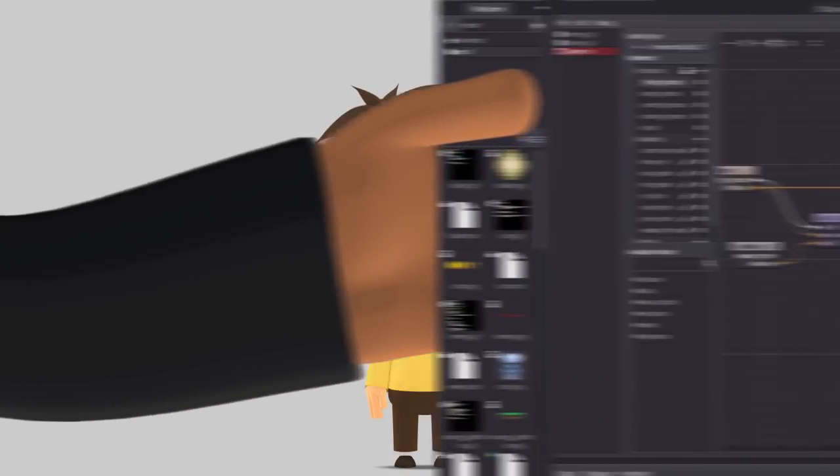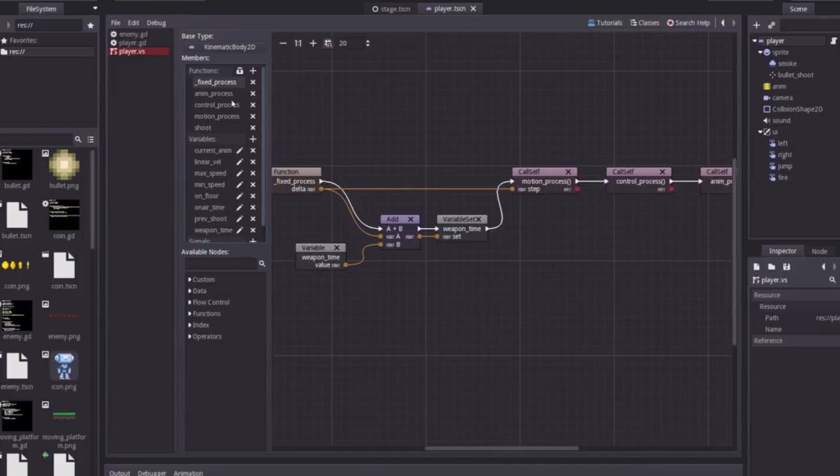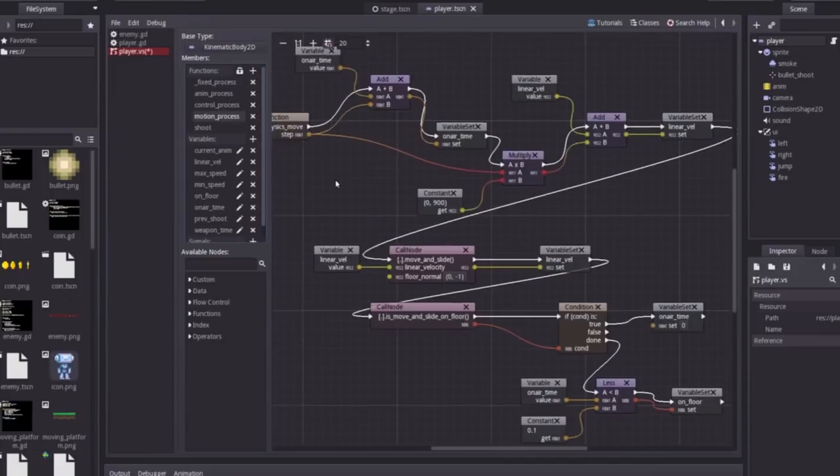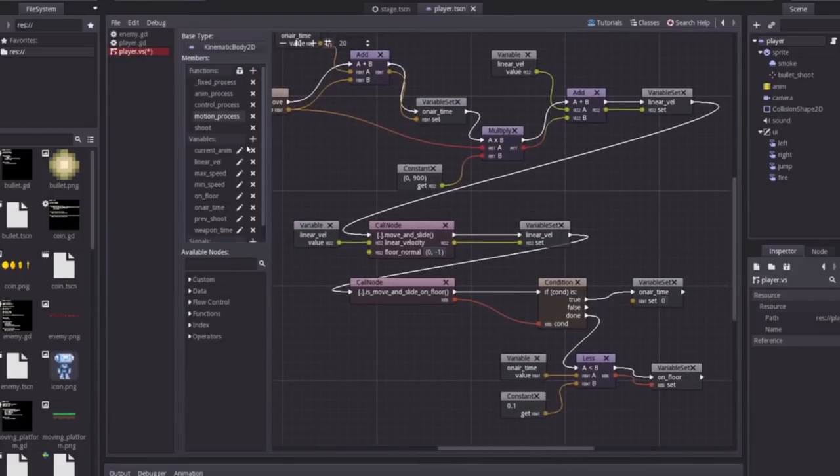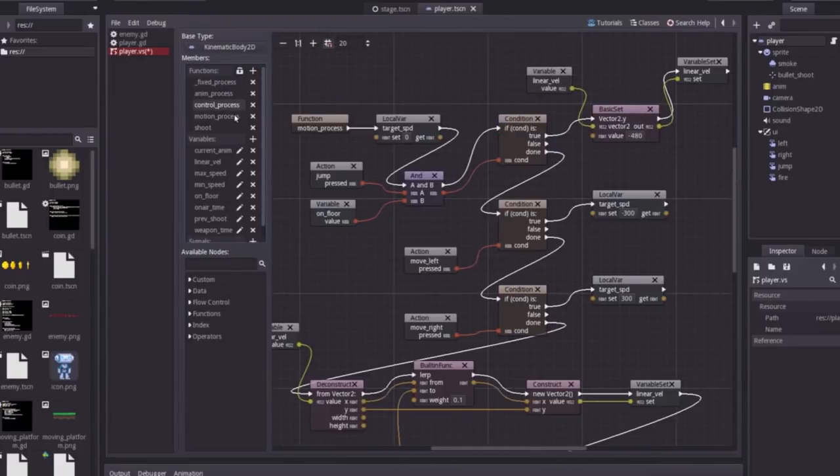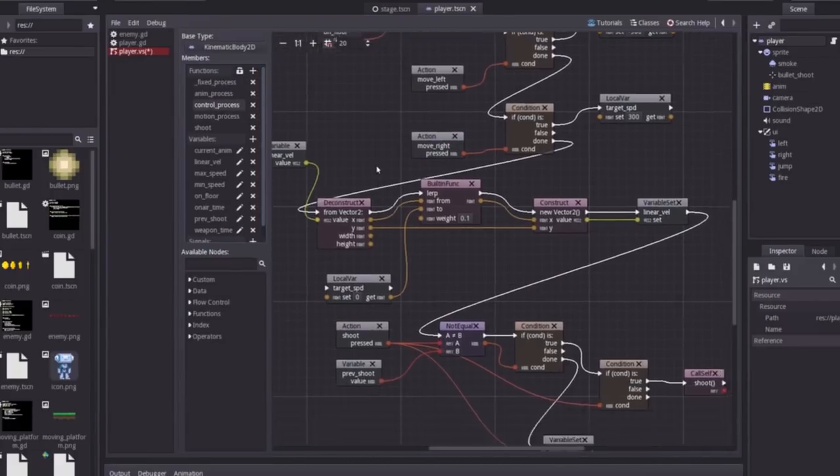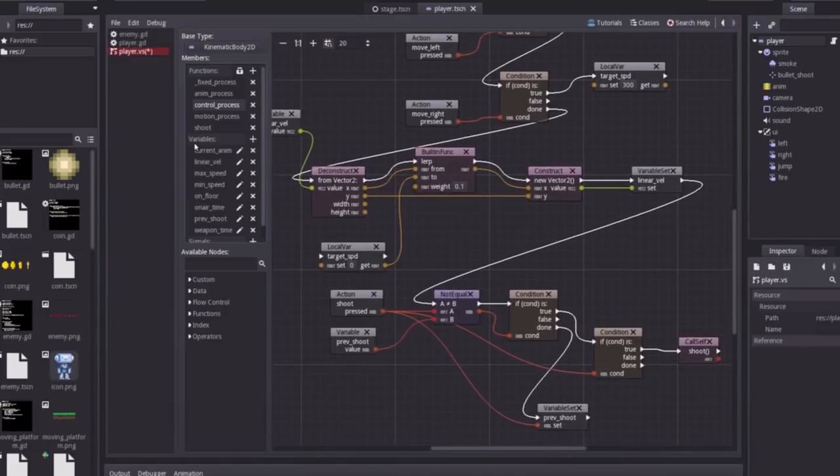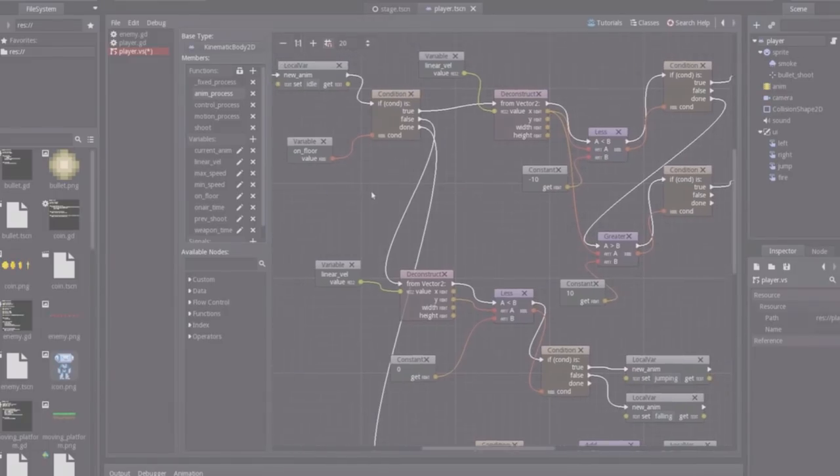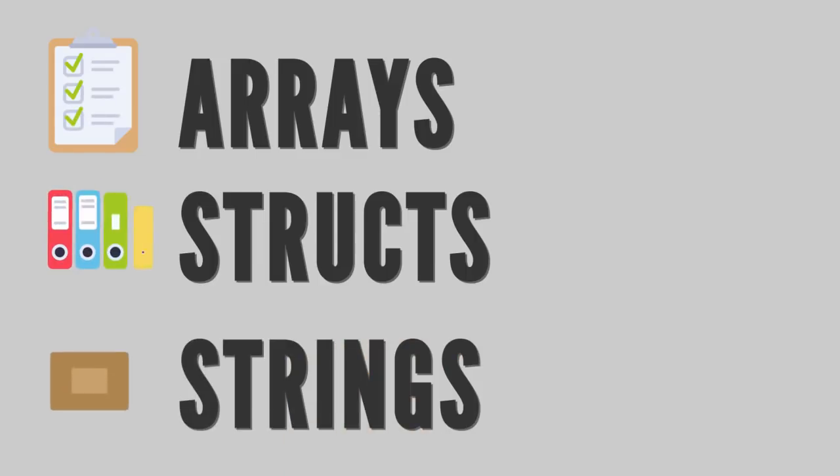Like the name suggests, visual scripting is a visual approach to a scripting language. As such, the system shares many of the nuances of a standard written scripting language such as data-typed variables, arrays, structs, etc.